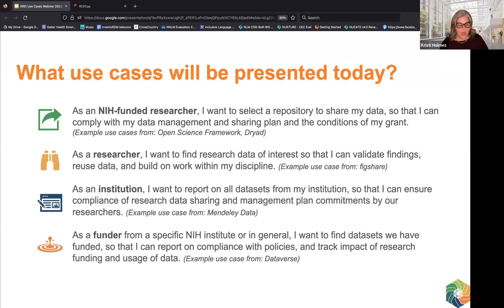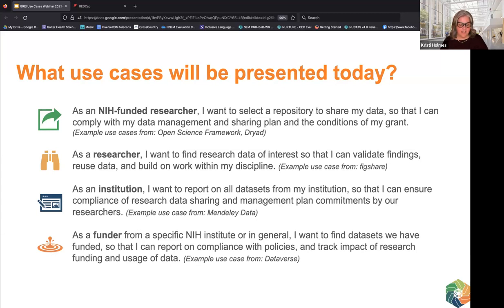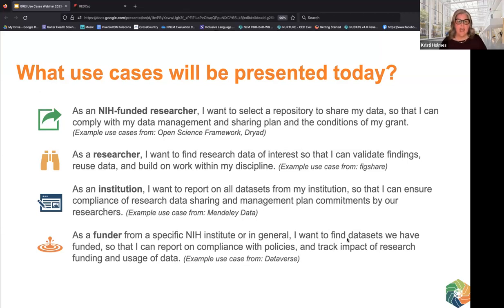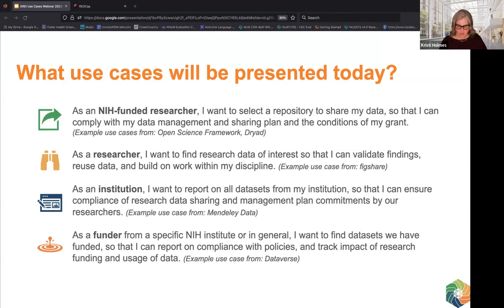Our third use case focuses on an institutional perspective: I want to report on all data sets from my institution so I can ensure compliance with research data sharing and management plan commitments — covered by Mendeley Data. Finally, from the funder perspective: as a funder from a specific NIH institute, I want to find data sets we've funded so I can report on compliance with policies and track the impact of research funding — covered by Dataverse's Julian.